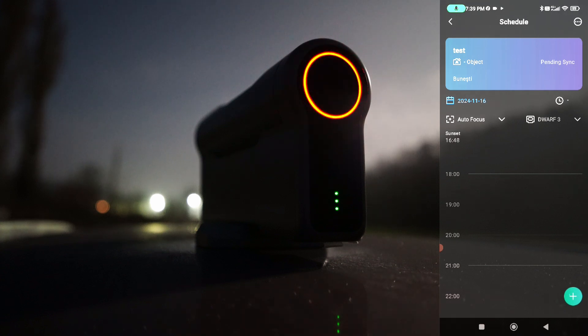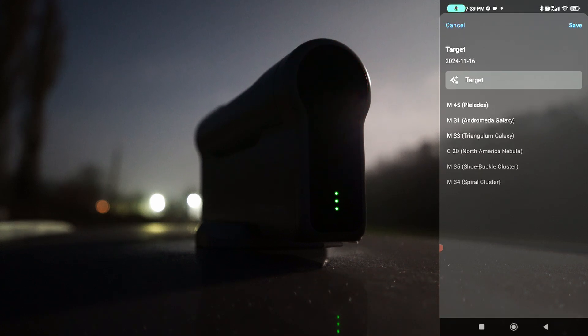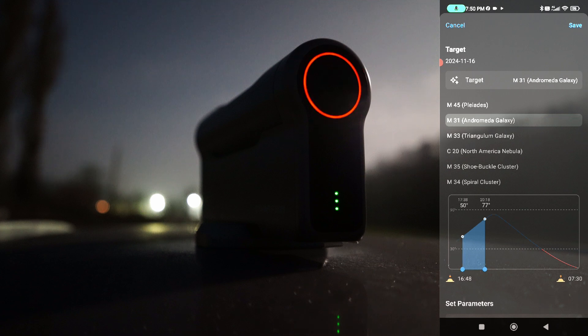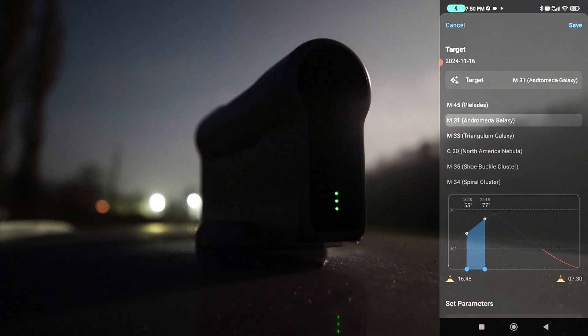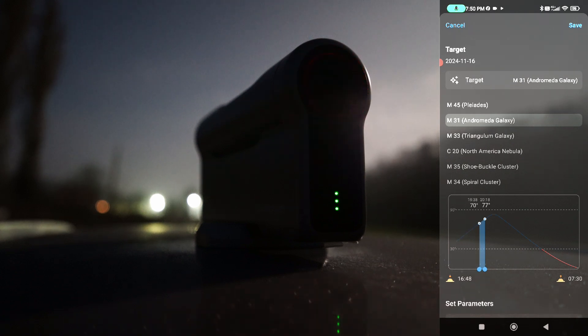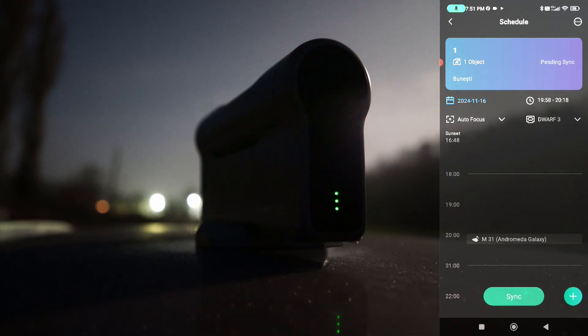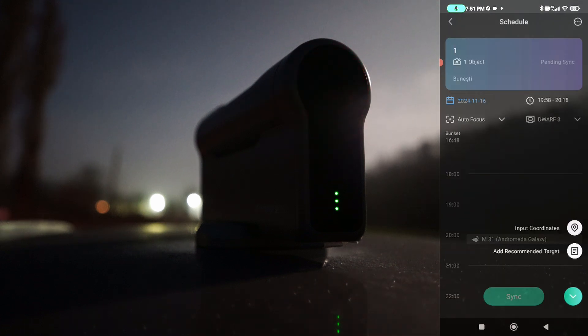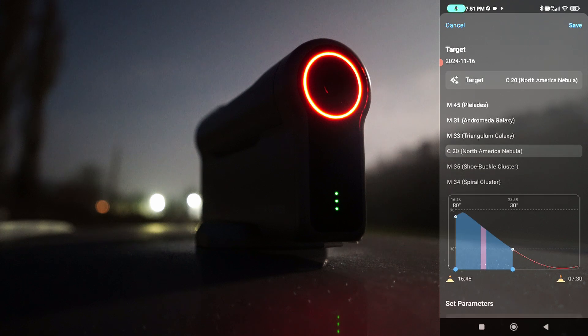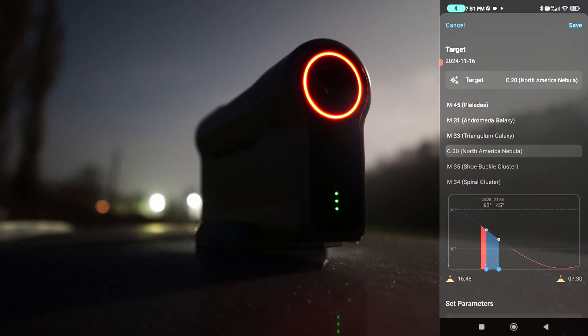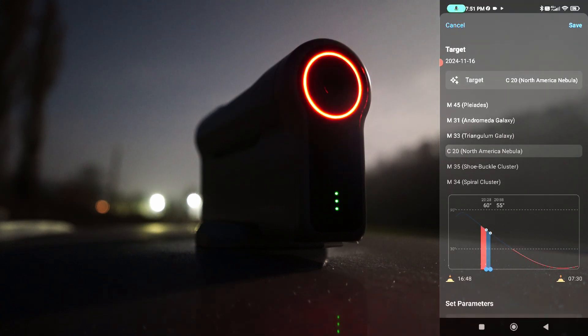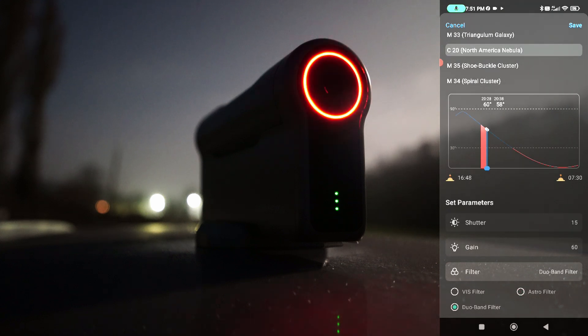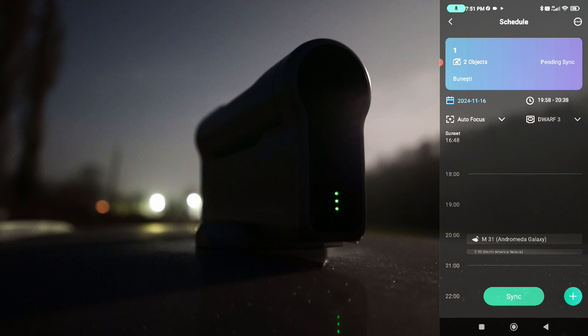And let's select the first target. Add recommended target. Select M31 and 7:48. OK. Good. Save. And we'll go on with two targets. I will add another one. Add recommended target. Select C20 and go just after. And filter will go here with two targets. Save.